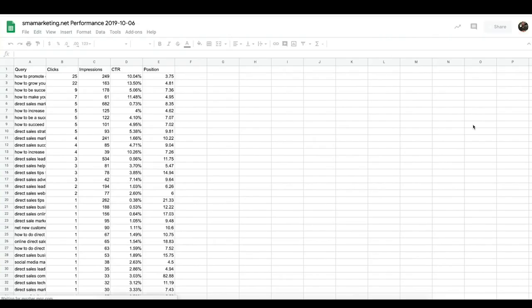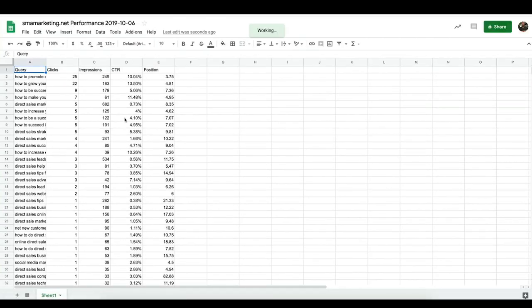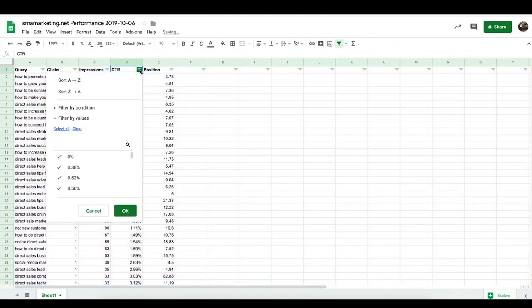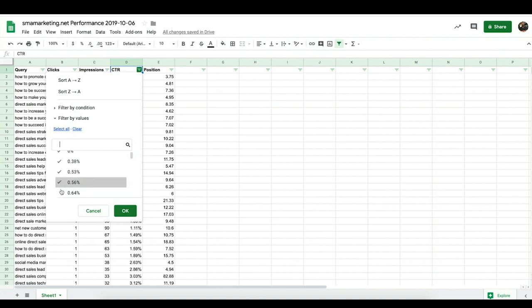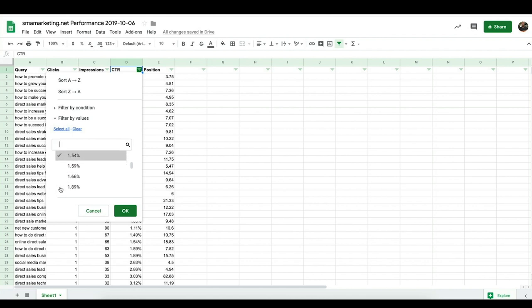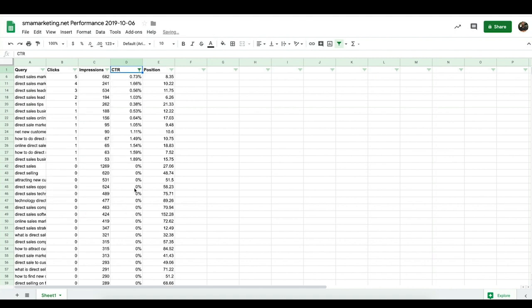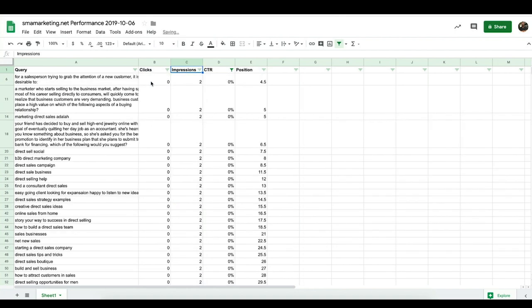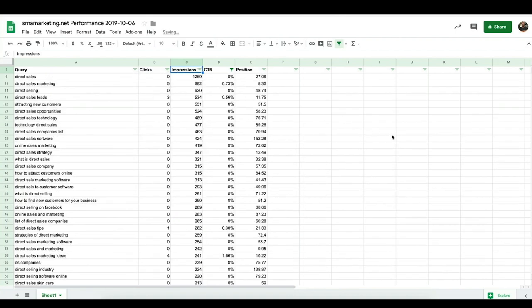If you want to go through all your terms at once, you can easily download and export them into a Google Sheet. What's nice about this is you can see them all in one place, see how they're connected, look at positions and click-through rates, and then filter them. For instance, filter to show only click-through rates under 2% — that's going to leave you with all the low-performing terms to prioritize.